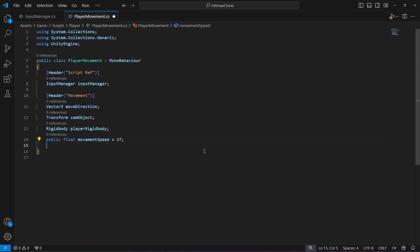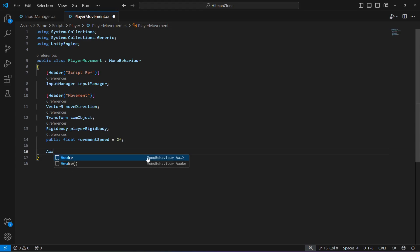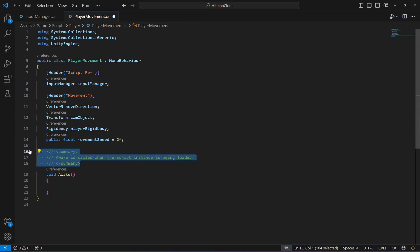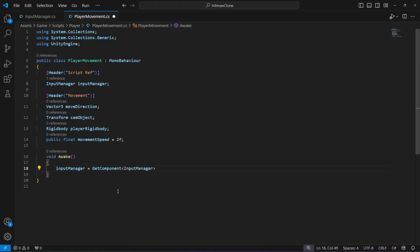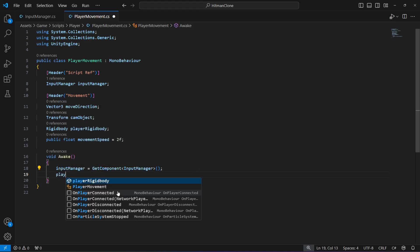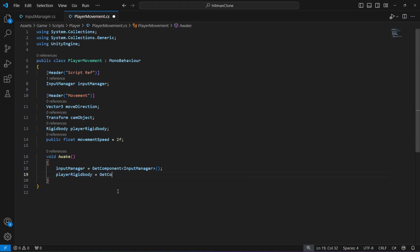Back in the script, let's set up the references for the input manager and the player rigid body. In the Awake method, set input manager equals GetComponent of InputManager, since the input manager is attached to the same player game object. Set player rigid body equals GetComponent of RigidBody. For the camera, make the reference public.